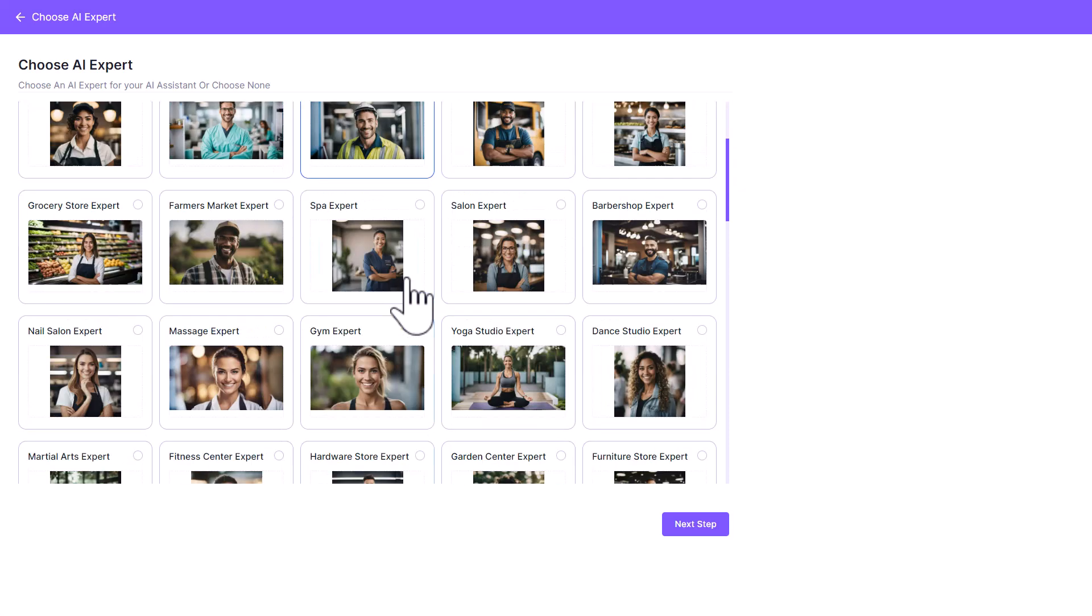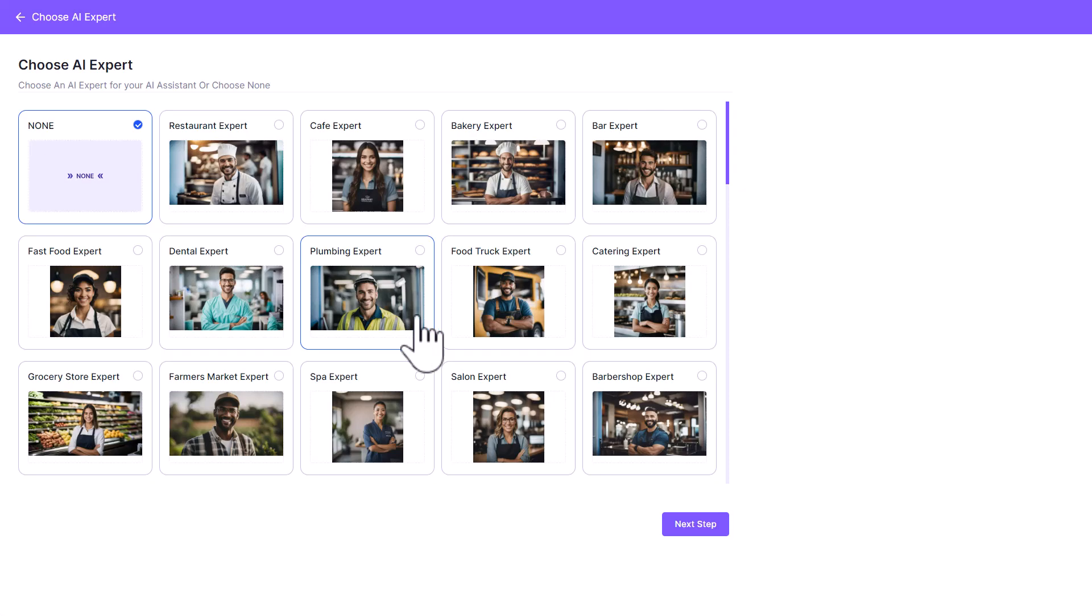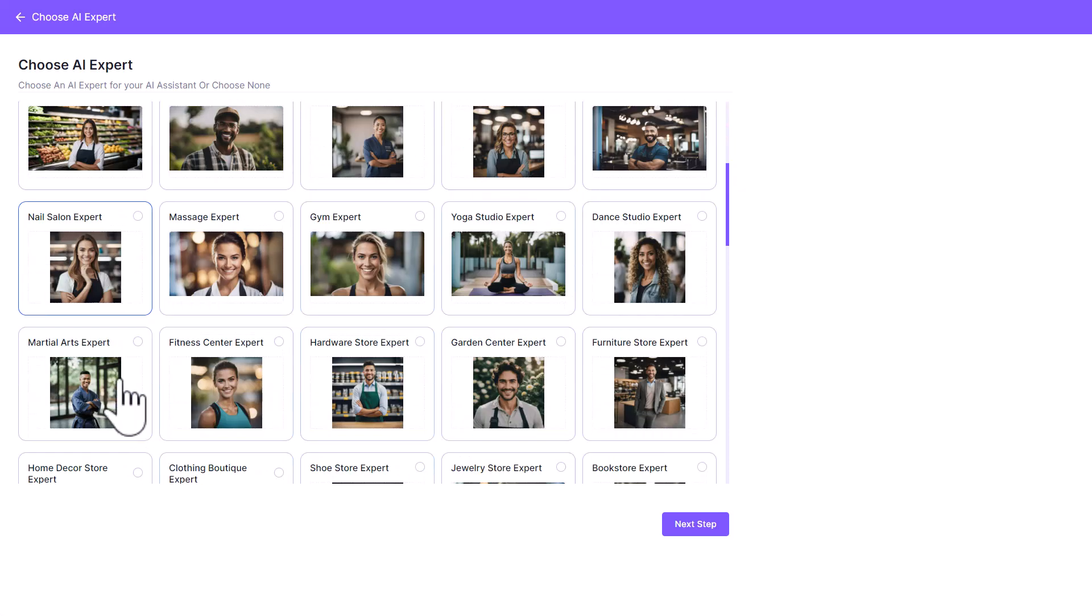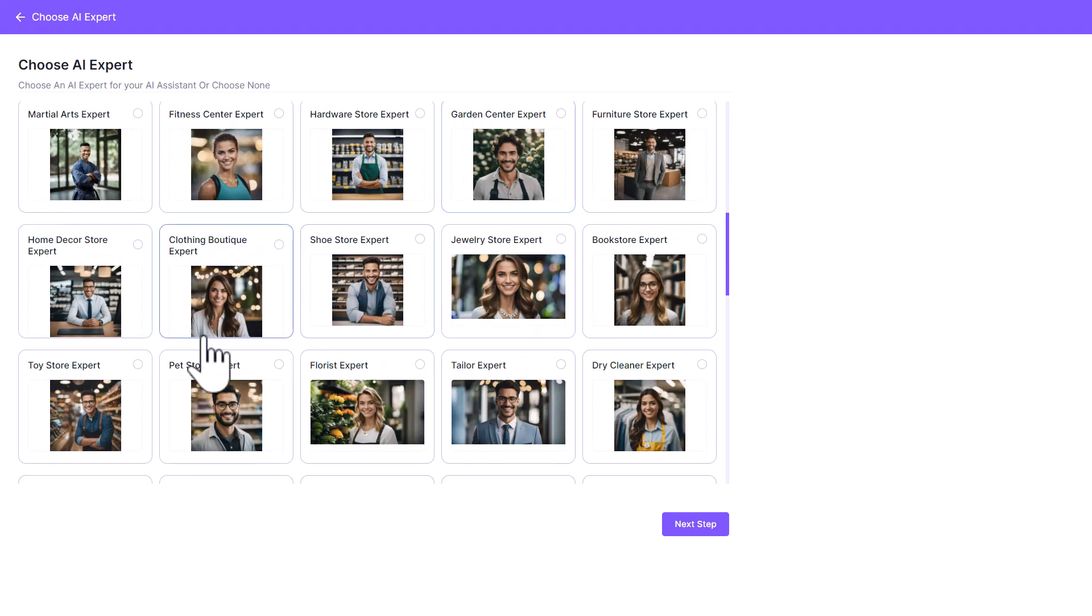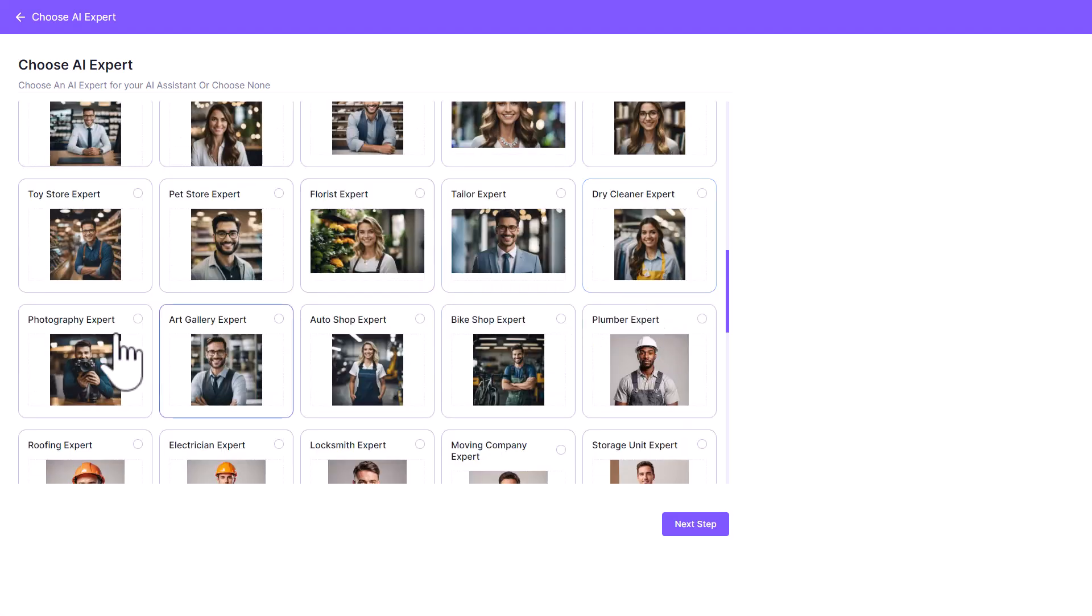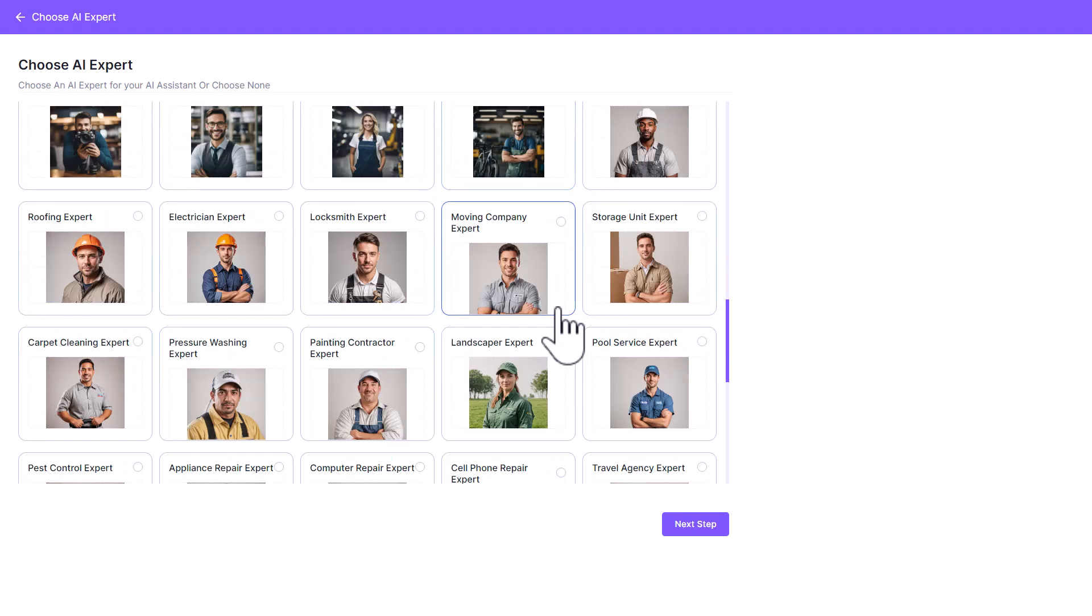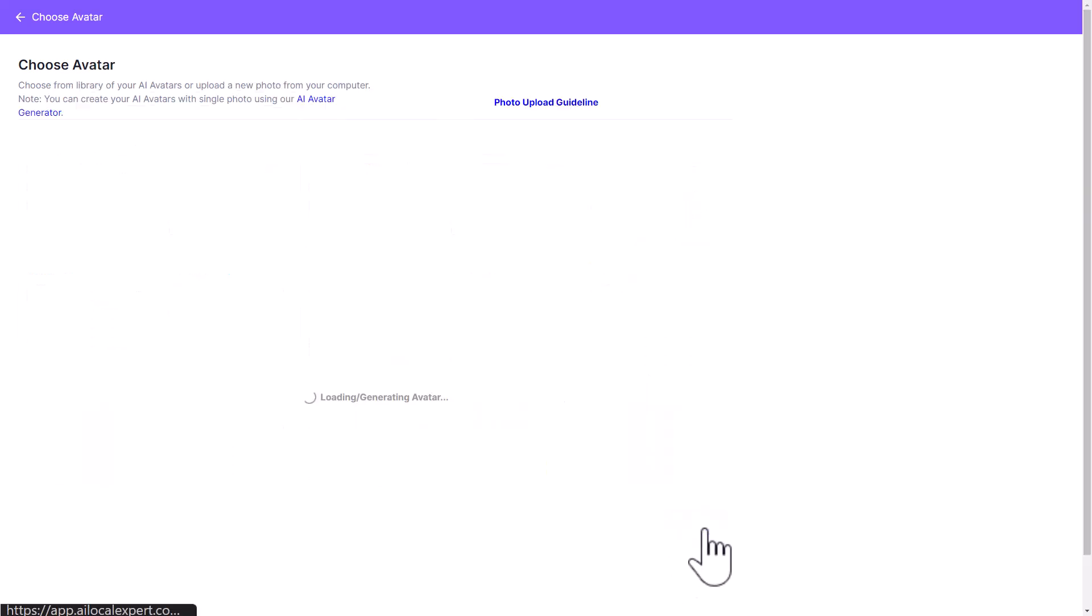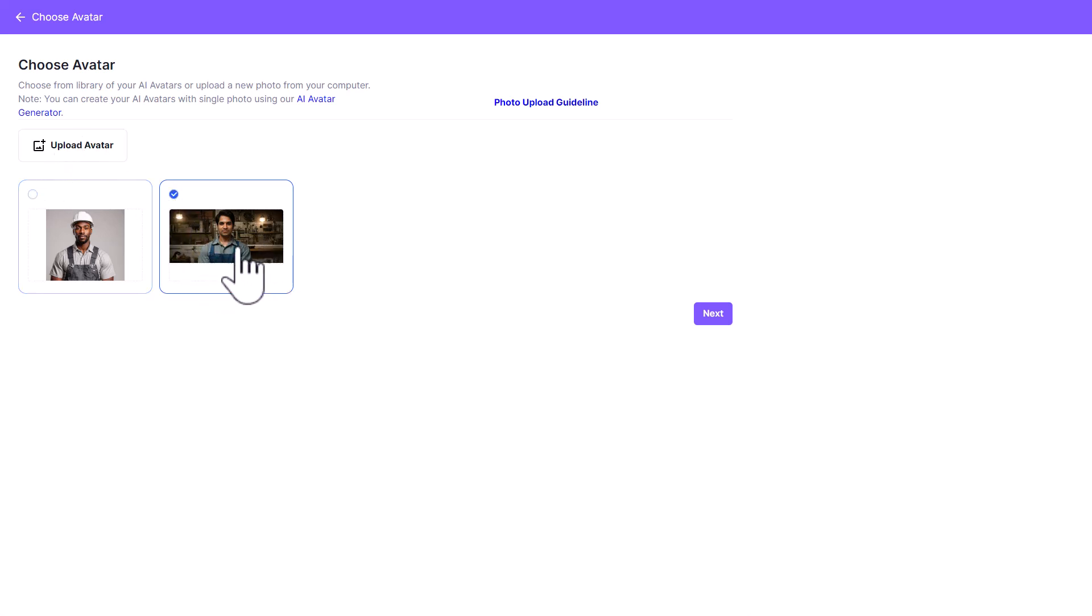One thing I want to tell you: based on the expert that you're selecting, it's already coming in with pre-trained data, which means if you select for example a plumbing expert, it's going to have some information about plumbing already. Let's kind of find a plumbing expert from here. You can see there are all kinds of different experts: tailor, dry cleaners, photography, bike shop, plumber, here we are. This one has a nice hat too. I didn't have a hat. I could have specified if I wanted a hat.